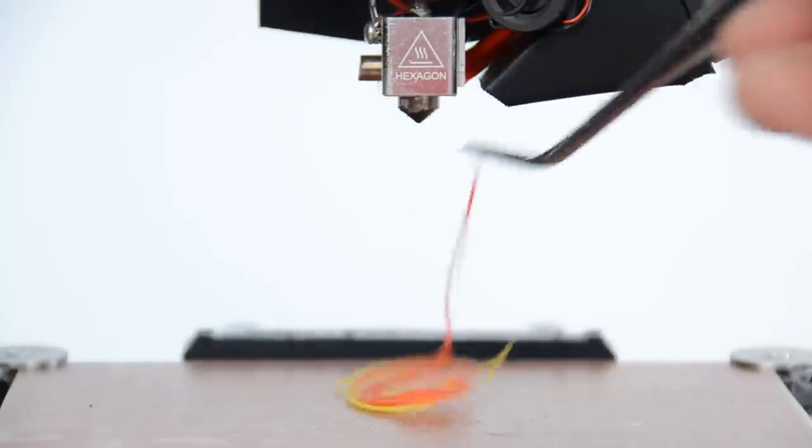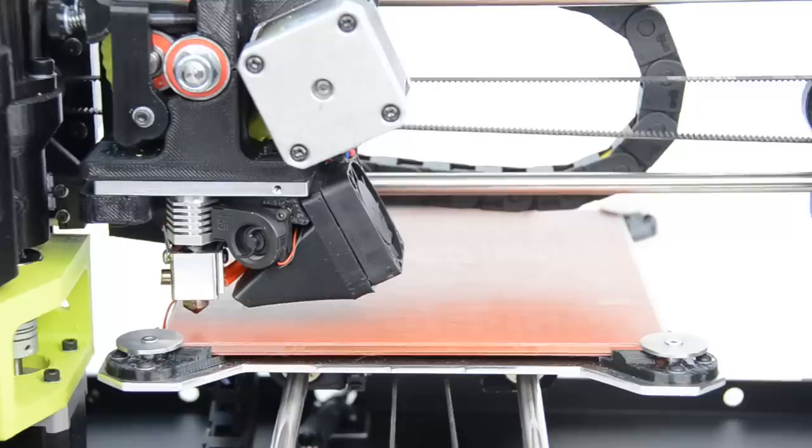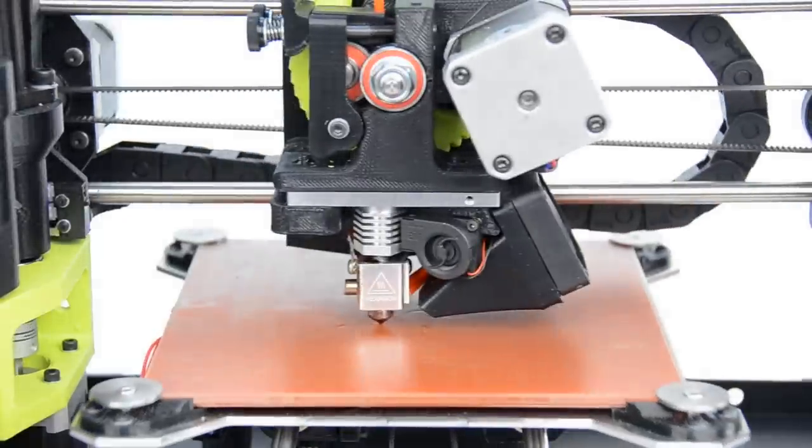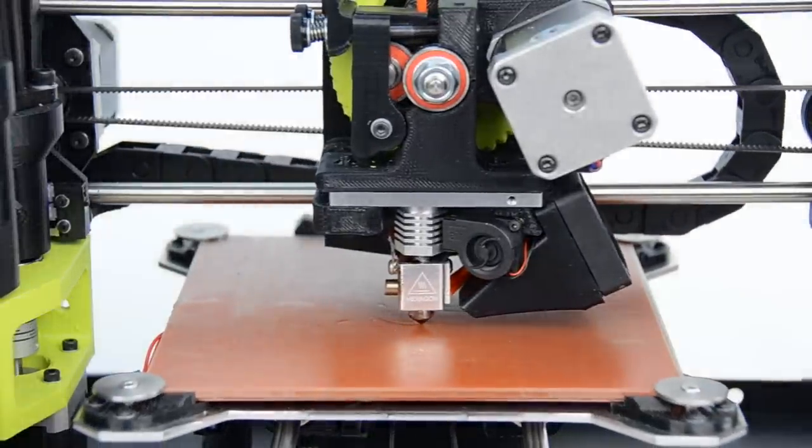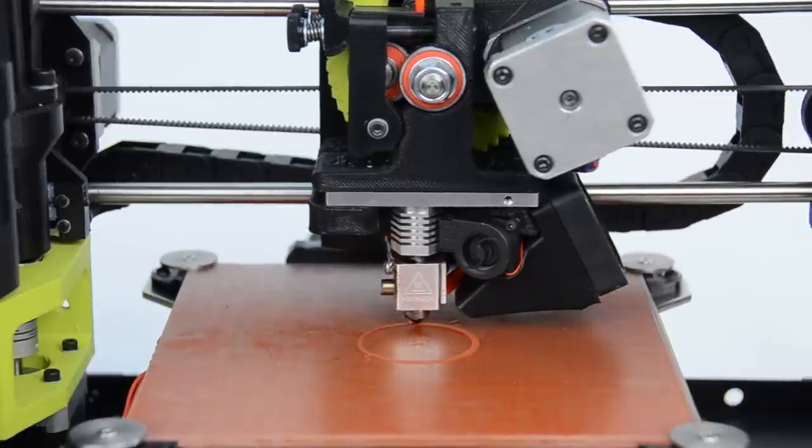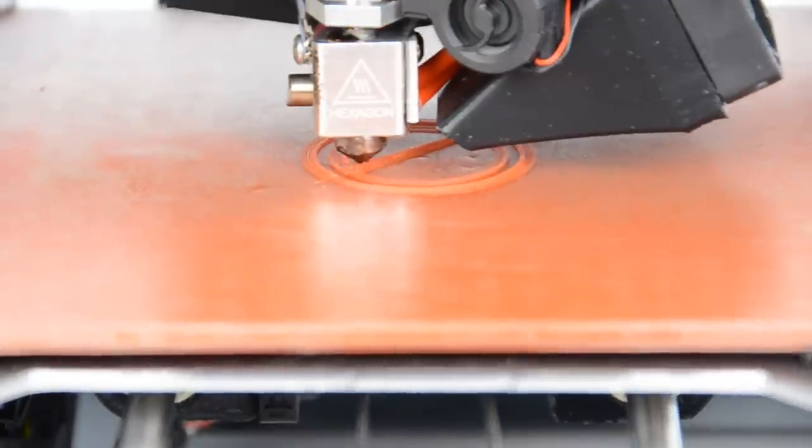And now we're ready to print. We have an active online user community. So if you have any questions, join us at forum.lulzbot.com.